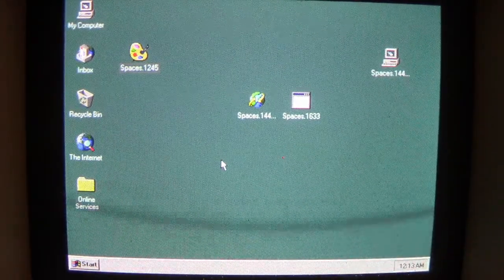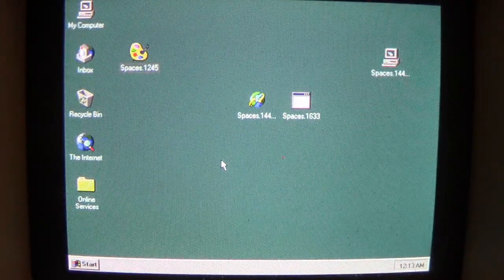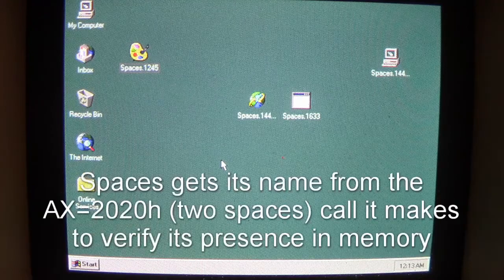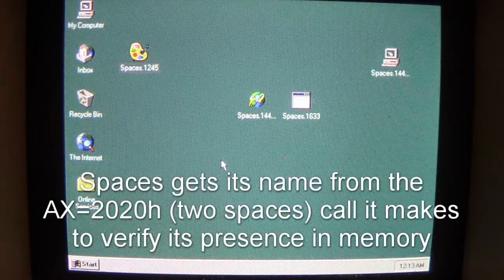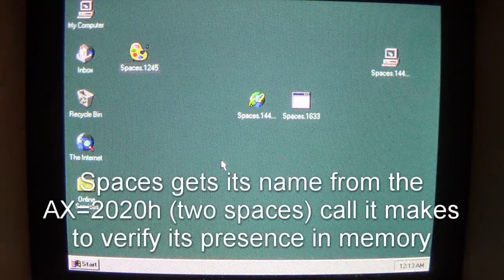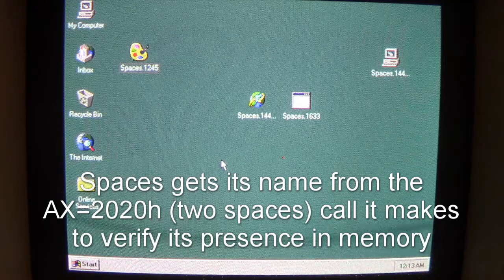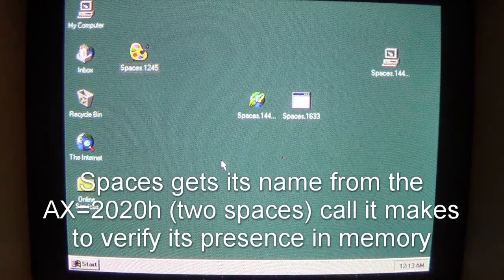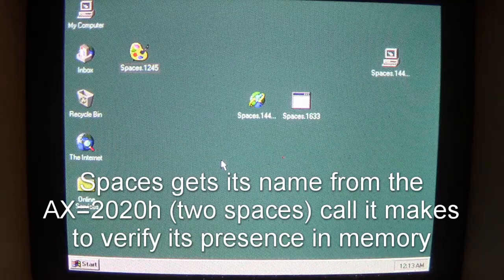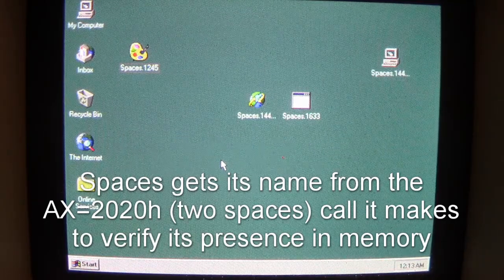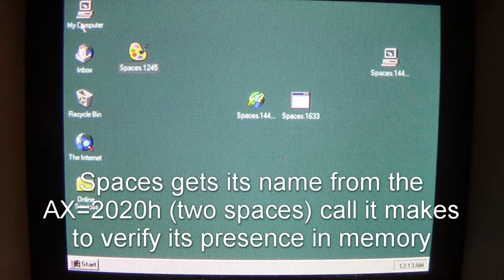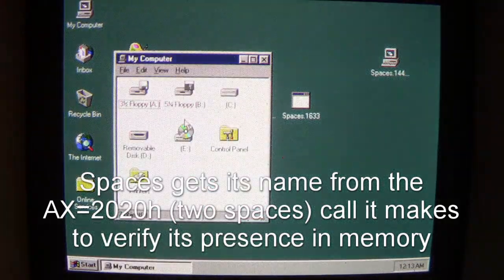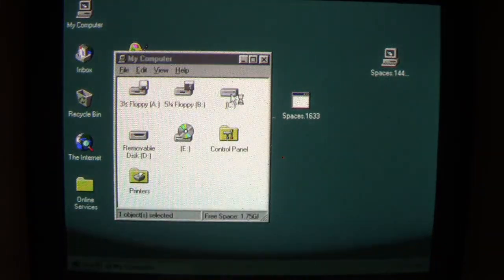So we ran Spaces, and now what Spaces has done is it has loaded up into Windows memory, masquerading as a VXD driver. This gives it high-level operations in the whole Windows operating system.